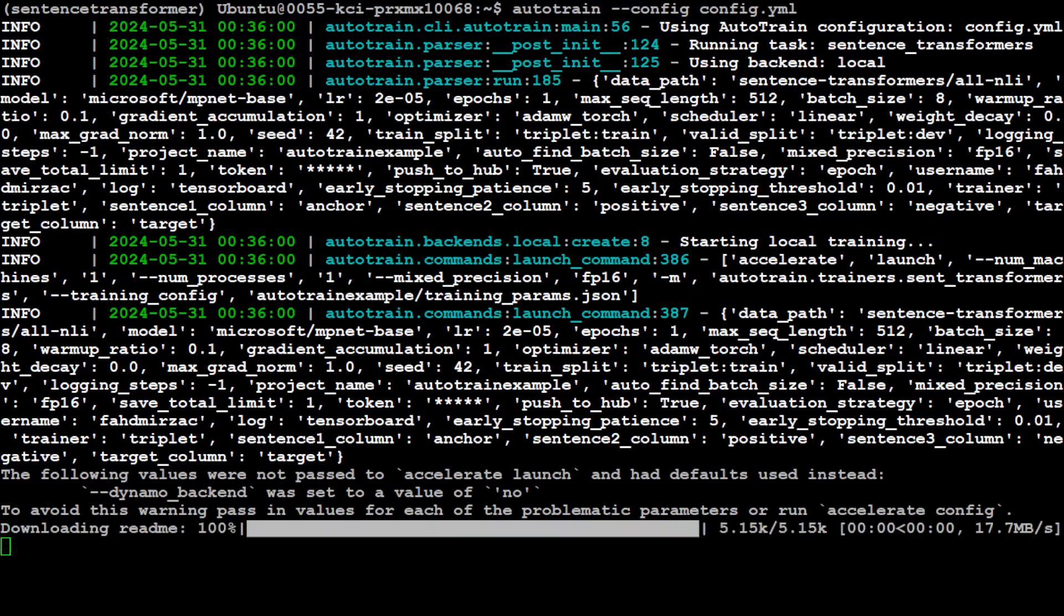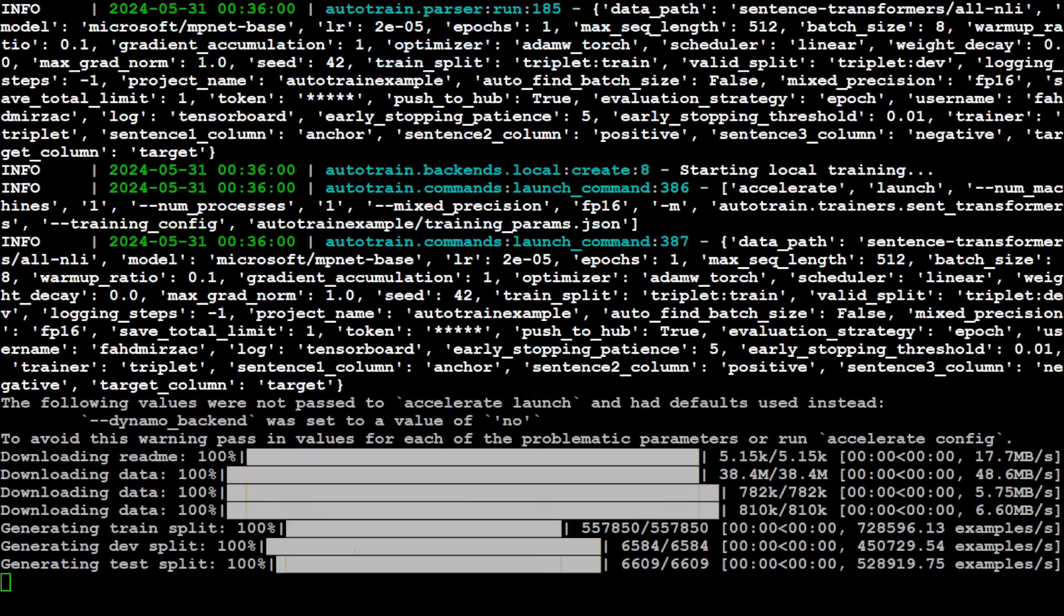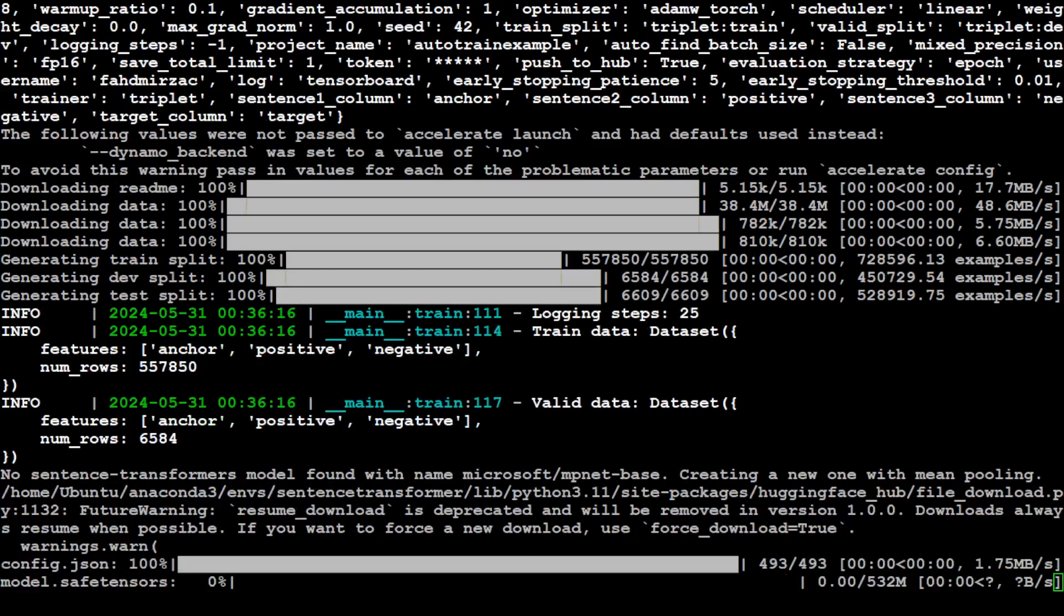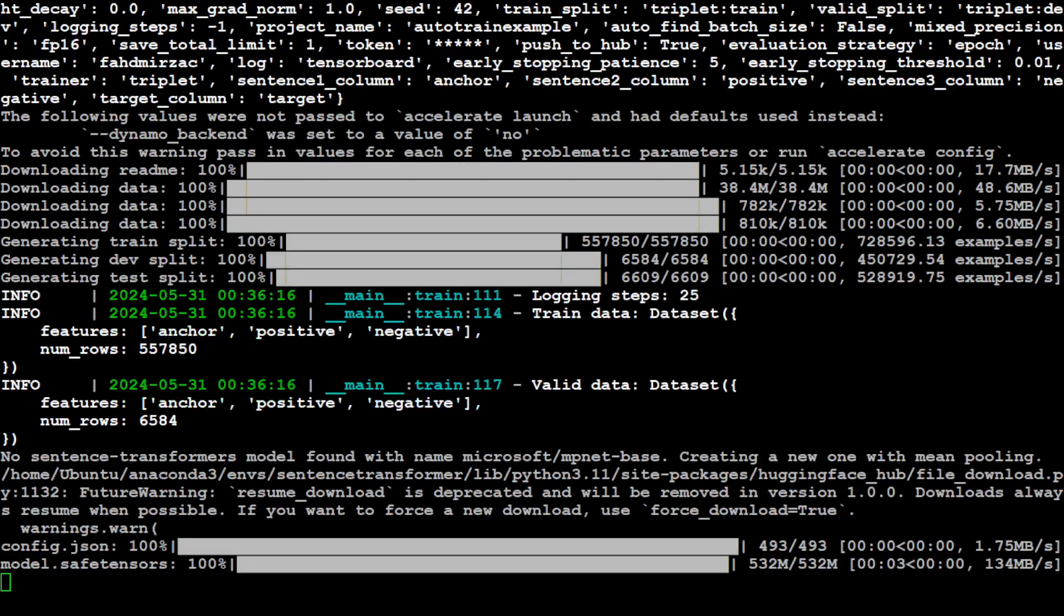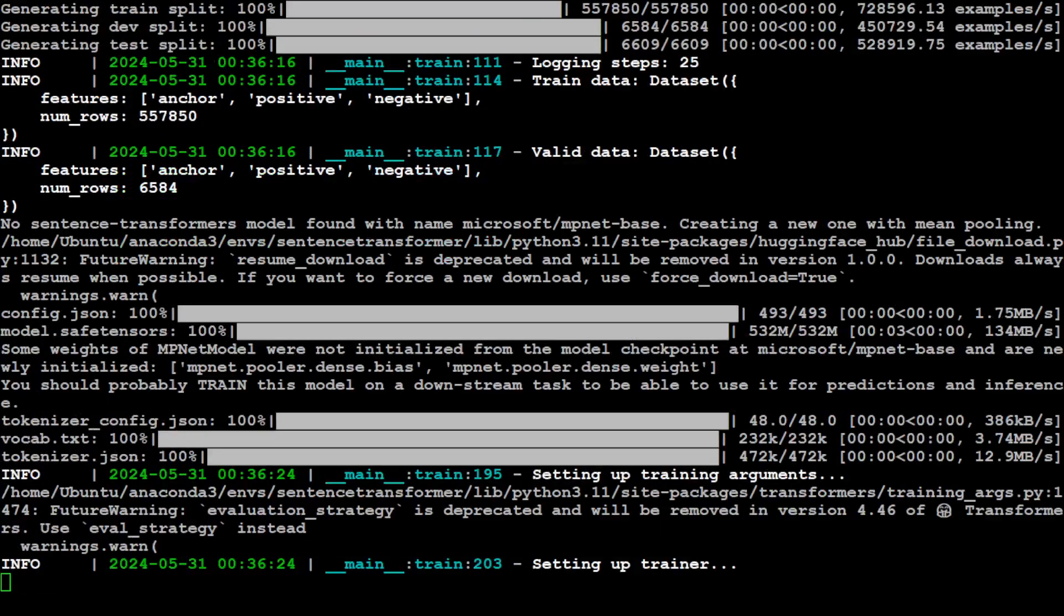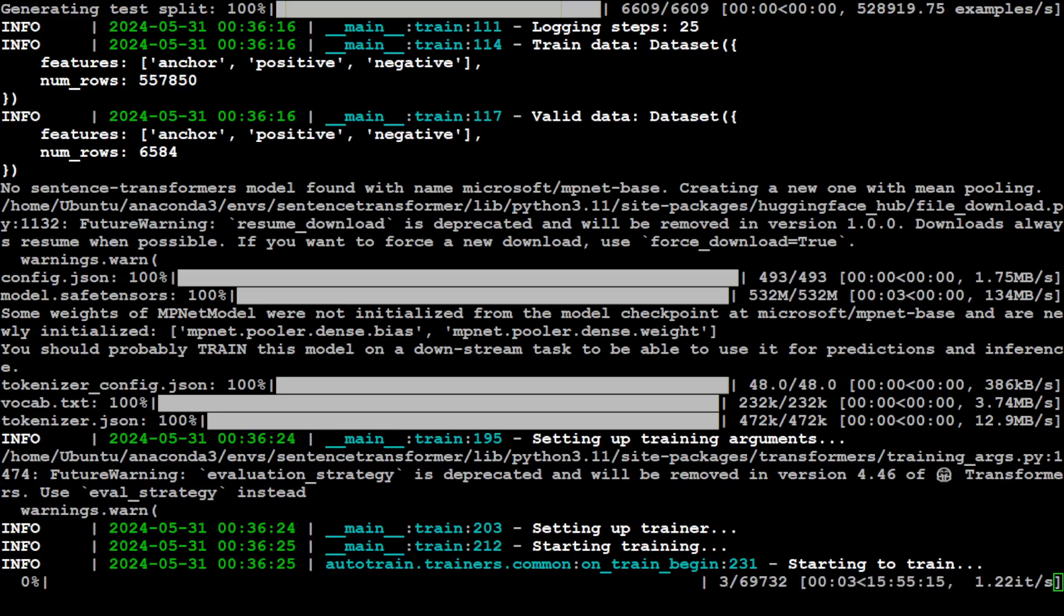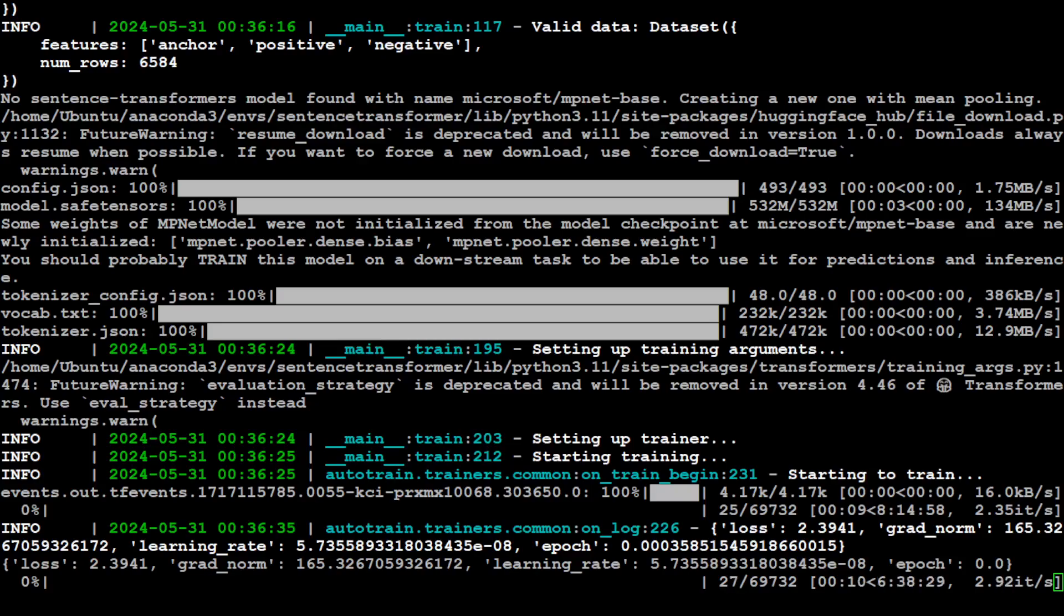And Auto Train has started and it is going to set up our dataset. Then it is going to start the fine-tuning. You see it is downloading the dataset now and it is going to split it between dev and training. Then it is getting our pre-trained base model. And now it is starting the training. How good is that? It is also telling you the ETA.